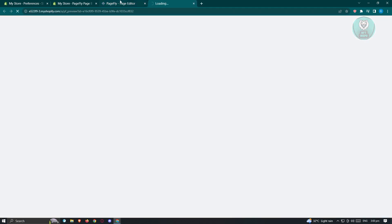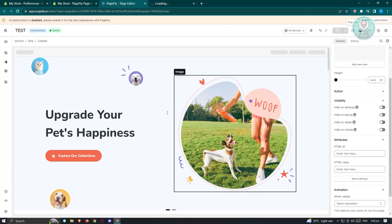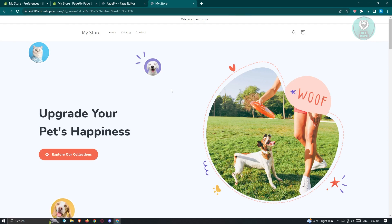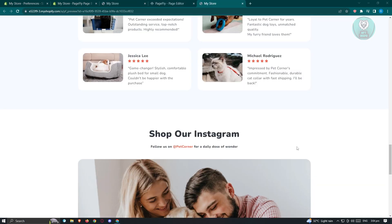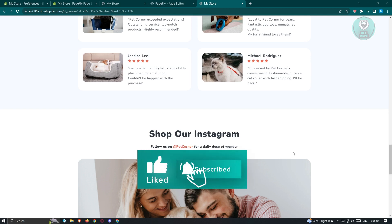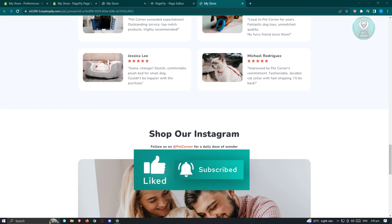If you want to view your landing page, just click the eye icon to get a preview. If you're editing and want a quick look, click that and you should be good. Hopefully this video was helpful — like and subscribe, and thank you for watching.